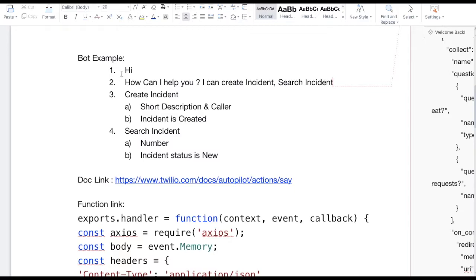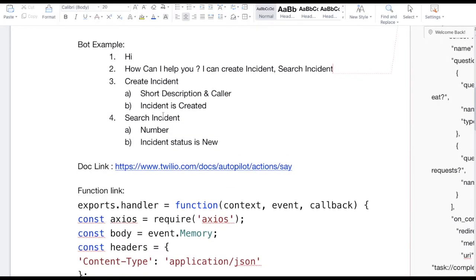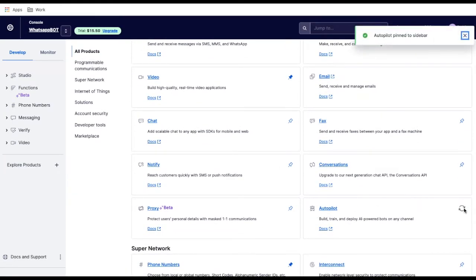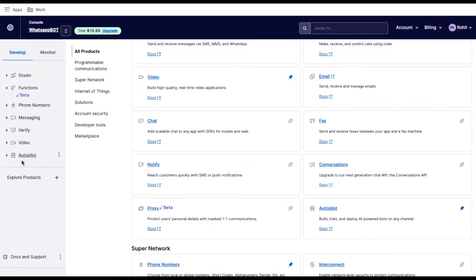I'm going to build a bot where when someone types 'hi,' the bot responds with 'how can I help you?' — offering options to create or search an incident. If the user selects 'create incident,' it will ask for a short description and the caller information. If they select 'search incident,' the bot will ask for an incident number and then return the incident status. However, I can't see the Autopilot option in the left sidebar yet — I need to click 'Explore Products' and pin Autopilot.